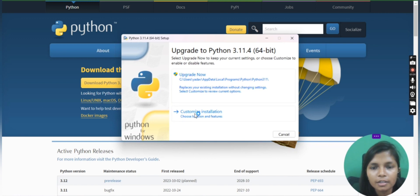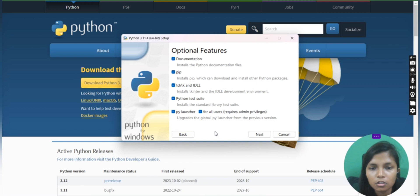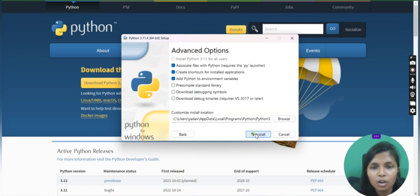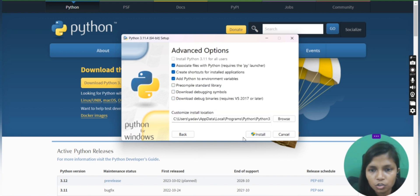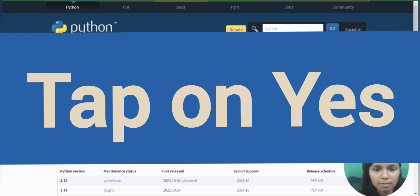You have to double-click on it and then say customize installation. Select all the things. If you are not going to select all these things, then this might interrupt your coding journey because you will get some errors. Your Python will not work properly.